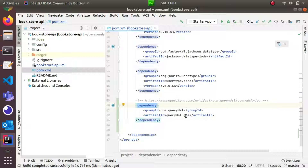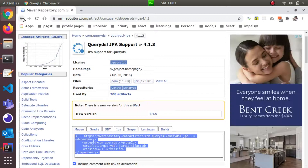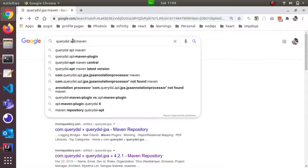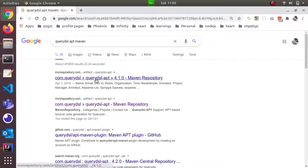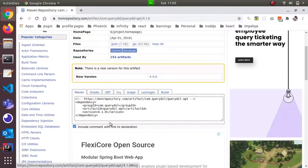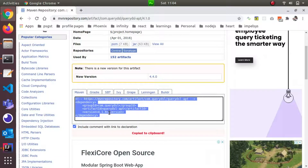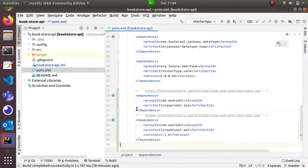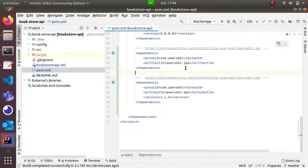You can add Query DSL JPA. The Query DSL artifact name is APT. This is the annotation processing tool. These are from the Maven repositories and we will copy the dependencies. We will add the pom.xml entries for JPA and APT, and we will remove the versions.